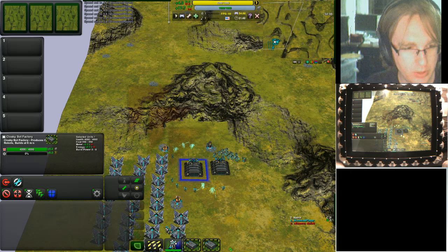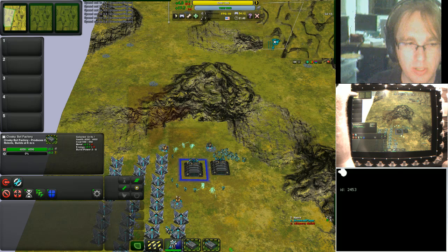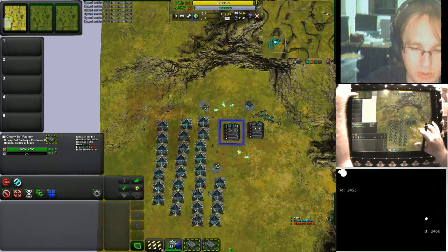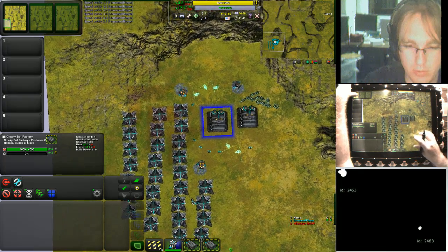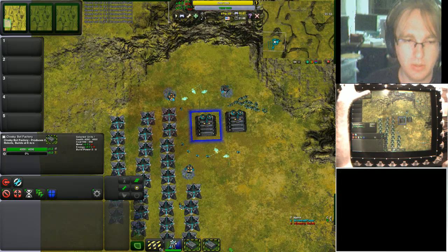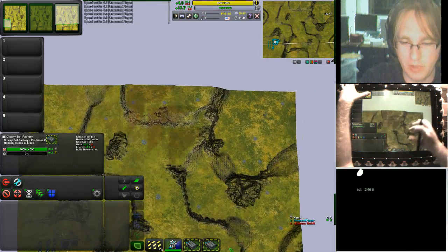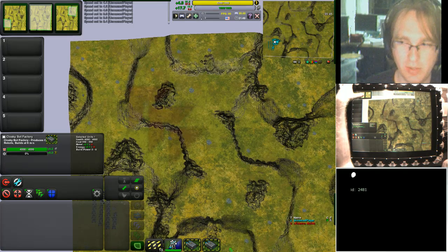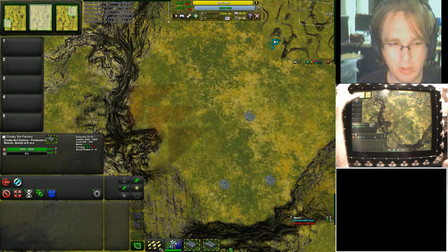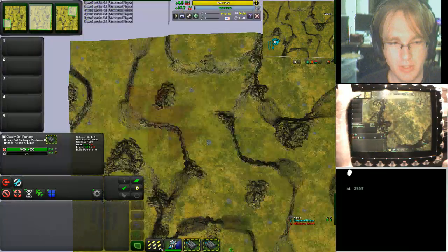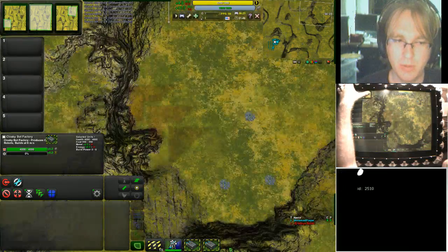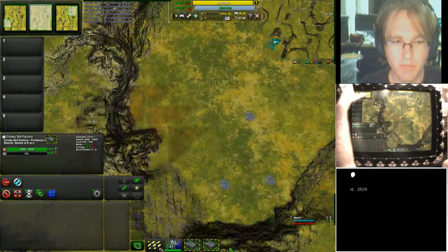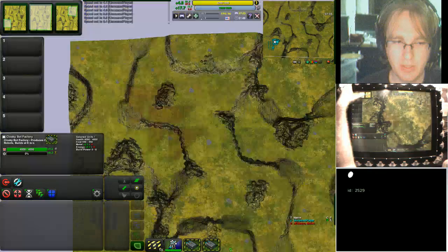Just a couple more things to show quickly. Up here is a view selection widget. Basically, I push down here and it saves this particular view into this spot, so I can set it to my main base. I can also put one over my enemy's base, and one in the middle as an overview. It's configurable how many options you have. I can then use this to quickly switch between different places in the game world by scrubbing across the widget, which switches between all these camera views very quickly.